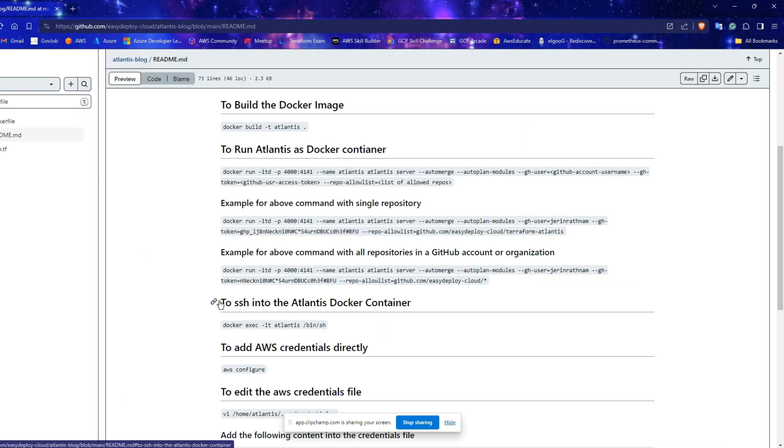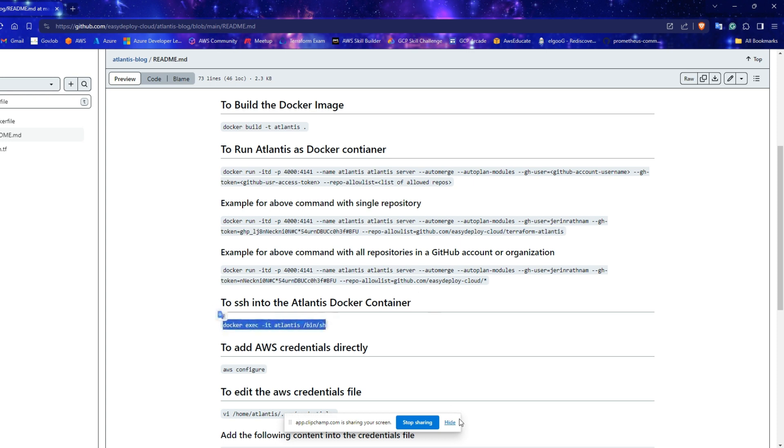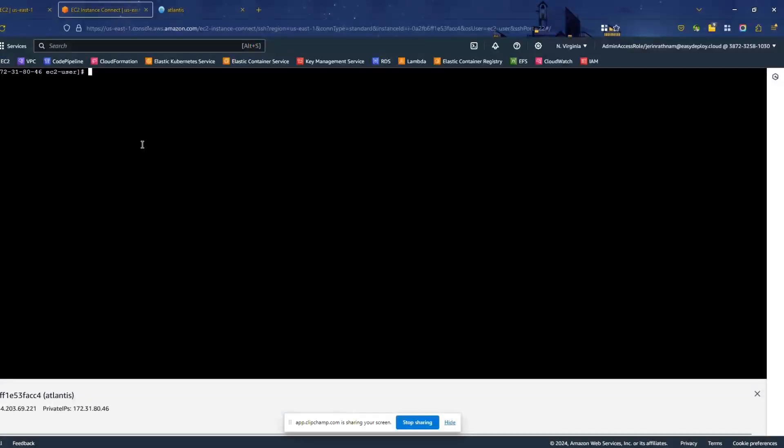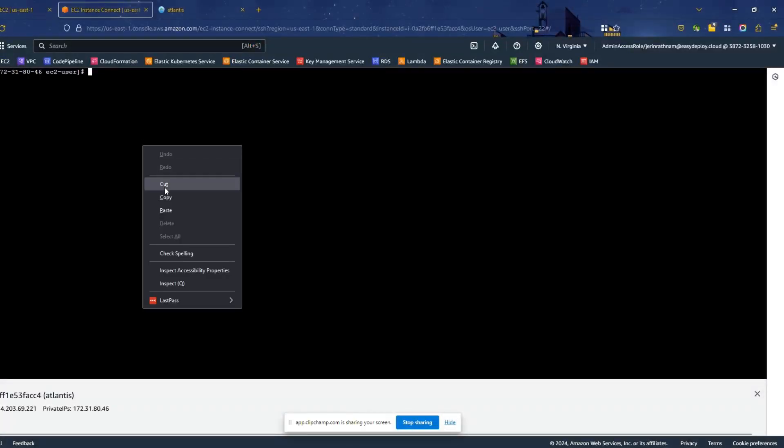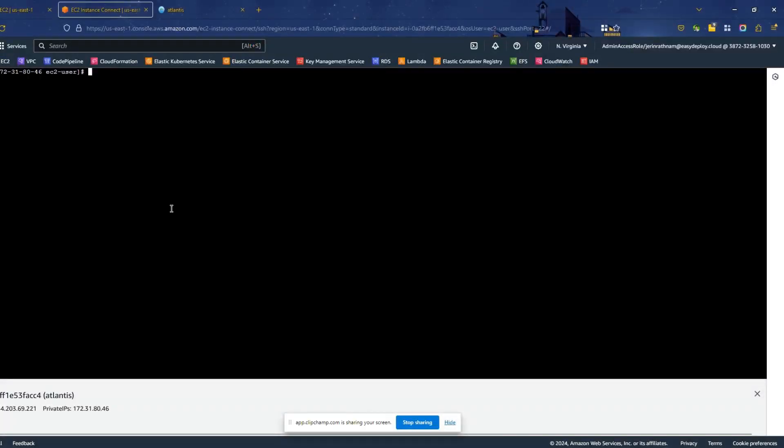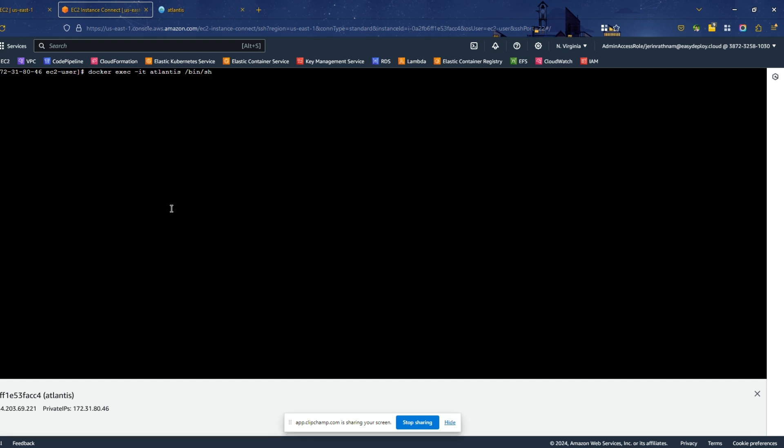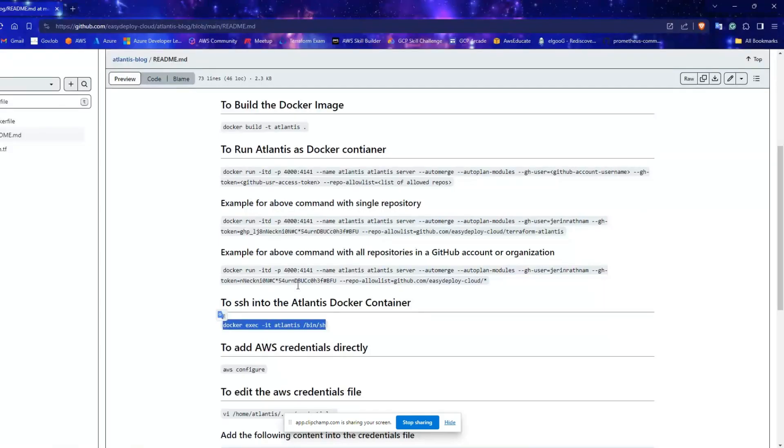We need to SSH into Docker container to edit the AWS credentials file. So, run that docker exec command in the server. Now you are in the container. To edit the AWS credentials...